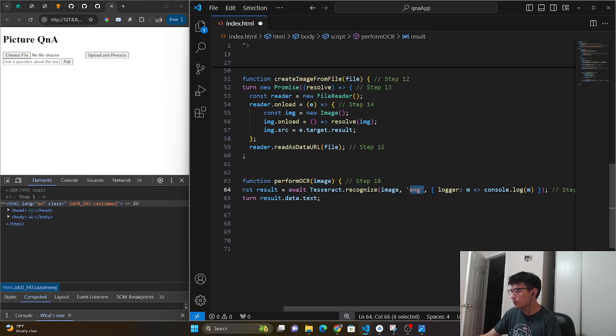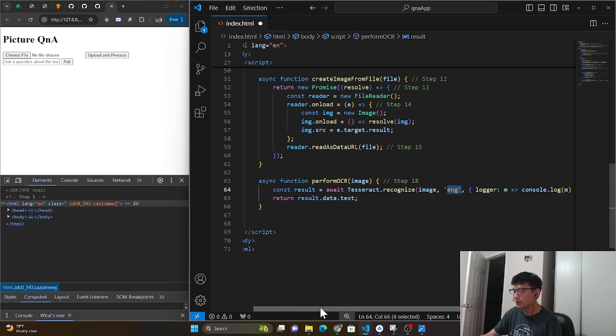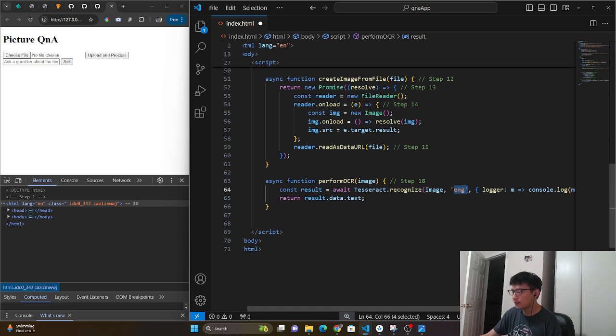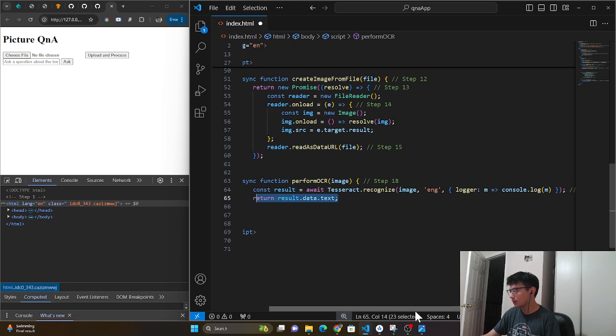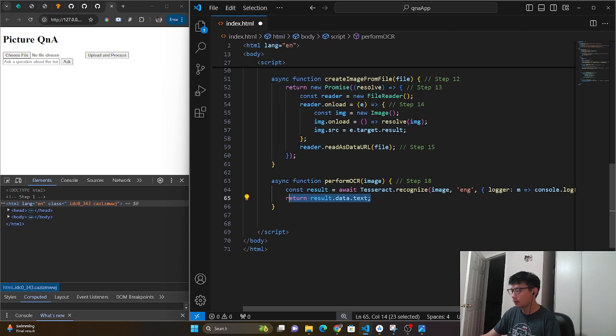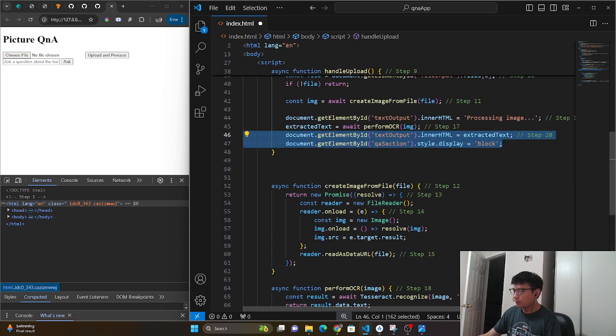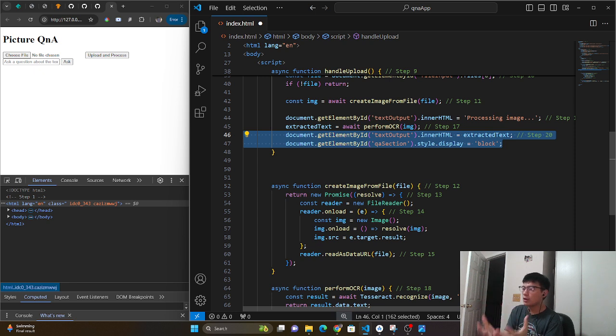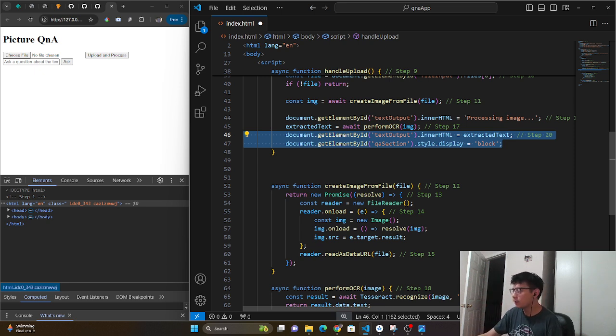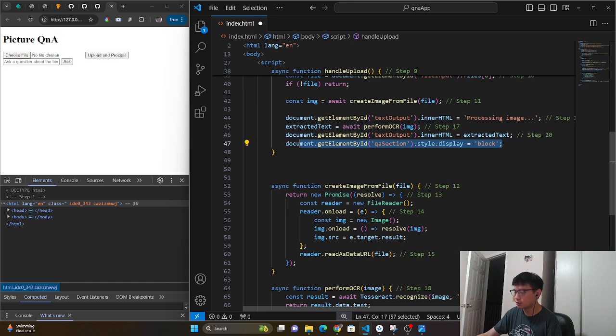And then we simply return back the text inside there. So we go back inside here. We take the text that we generated from Tesseract and we put inside our text output. And then we finally show the QA section.